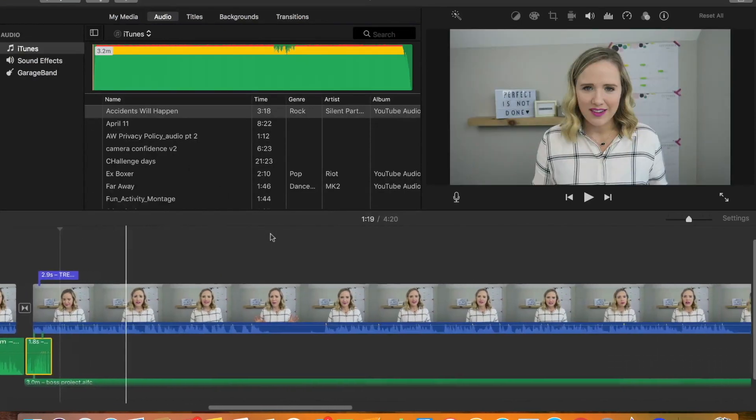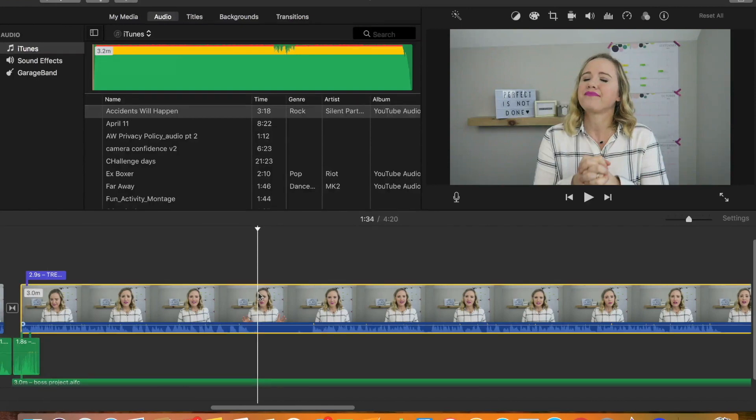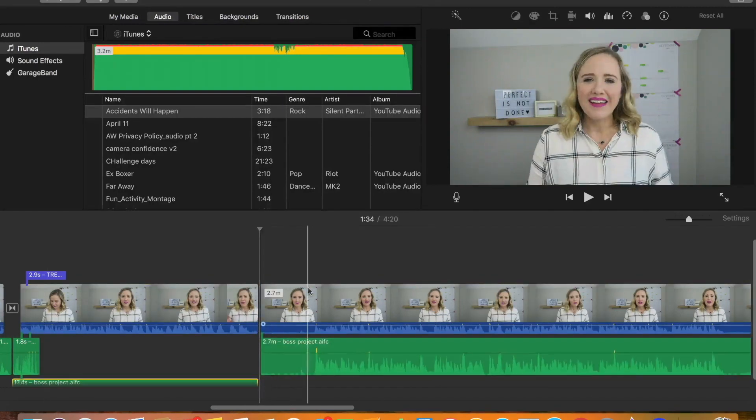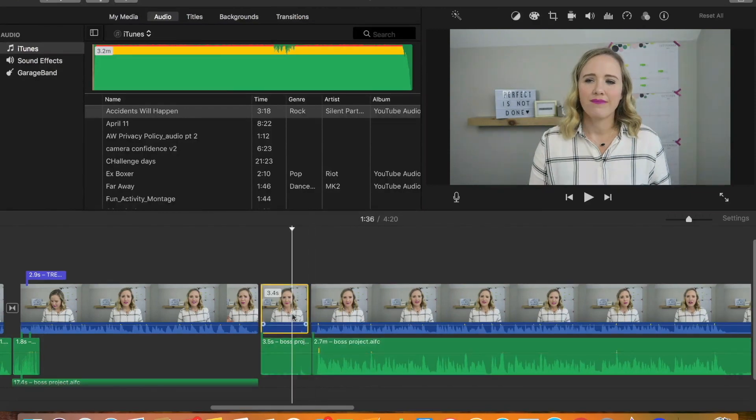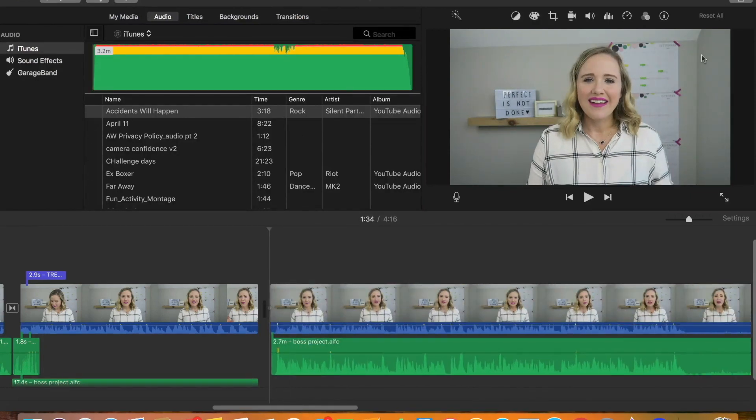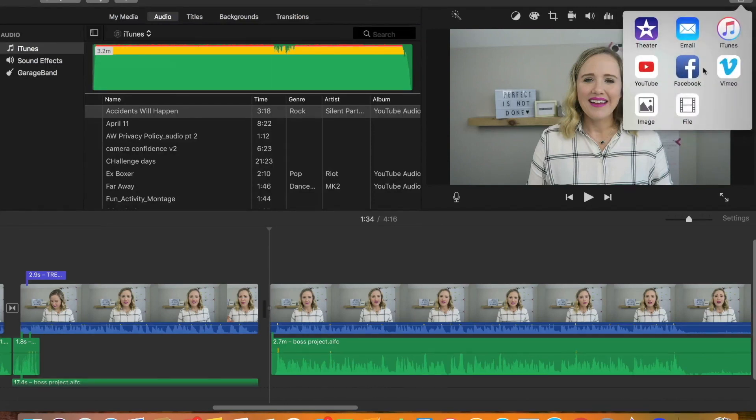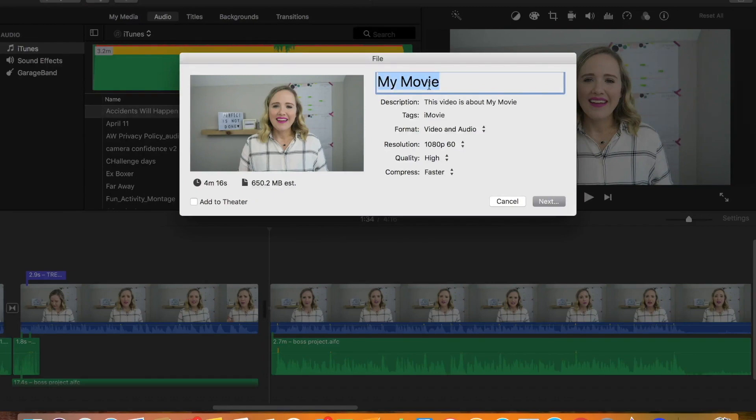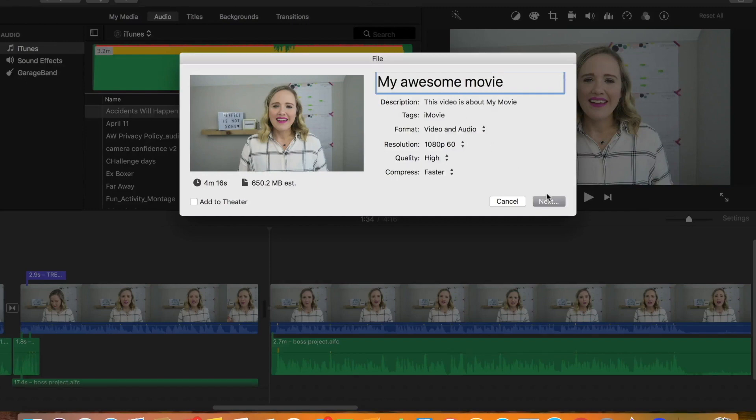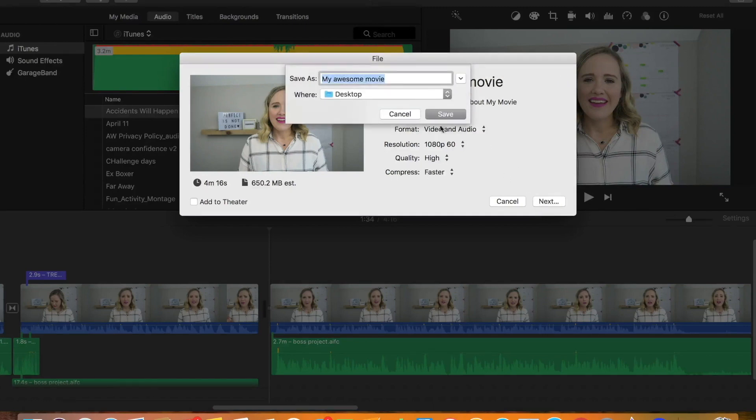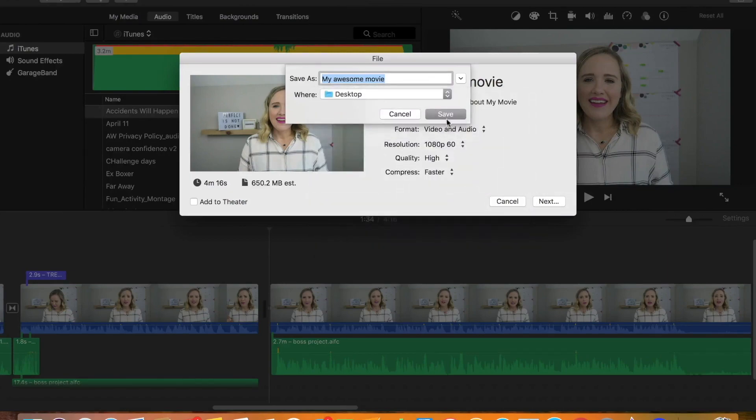Now once you have your video totally completed, so you go through here and you do Command B to cut, Command B, we're going through here and Command B-ing and deleting all this out, and you're ready to export it. What you want to do is go up here to this little arrow to share, and you want to share it as a file. You don't want to upload it to any of these. You want to hit file, give it a name, my awesome movie, and then hit next, and decide where you want to save it, if you want to save it to your desktop, and hit save.